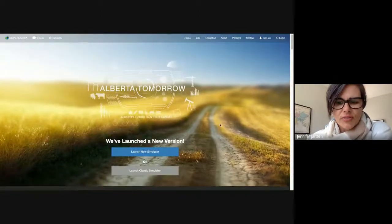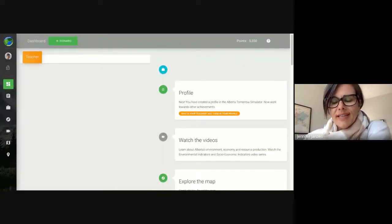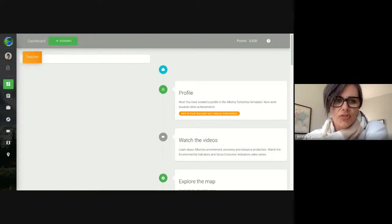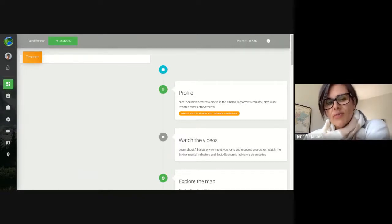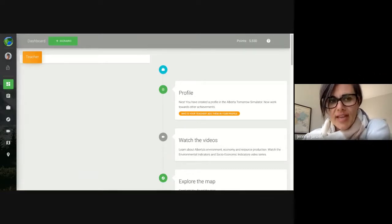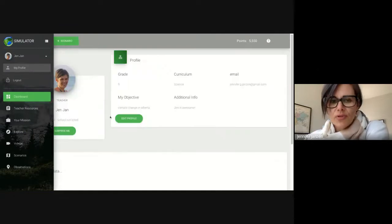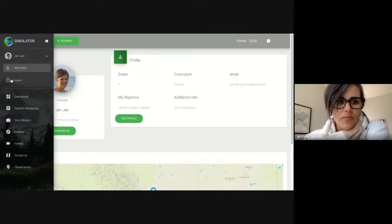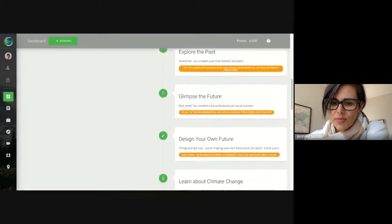About two and a half to three weeks ago we launched our brand new version, and that's what I'd like to show you today. When you get to the home page you're going to launch the new simulator. It will ask you to create a sign-up, send a verification email, and ask if you want to register as a teacher, student, or member of the general public. I would suggest that all of you register as a teacher because that gives you access to all the lesson plans.